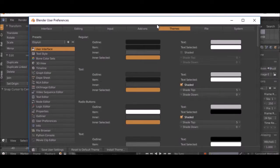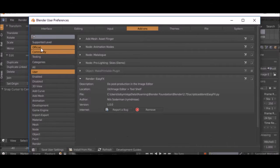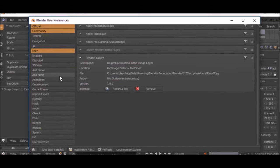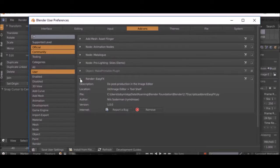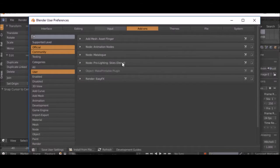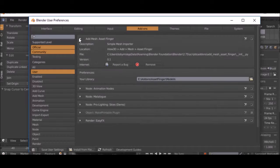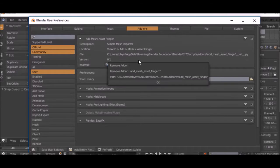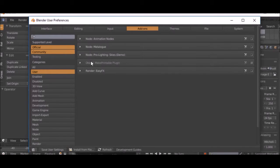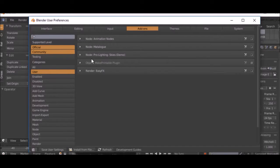Under add-ons there's a lot of add-ons here. As you can see, I have a couple. I'm going to go ahead and remove some of this one. I'm going to keep the Pro Lighting Skies demo. I'm going to show you how to install the other ones.